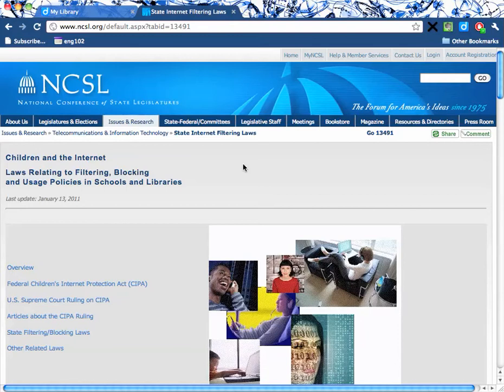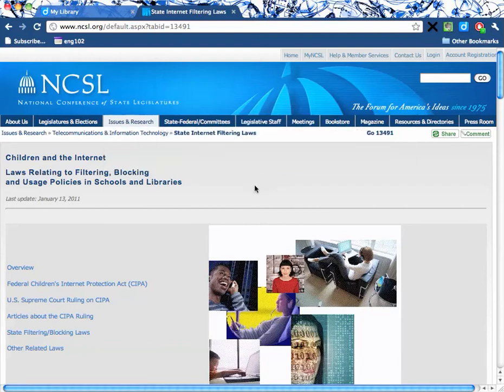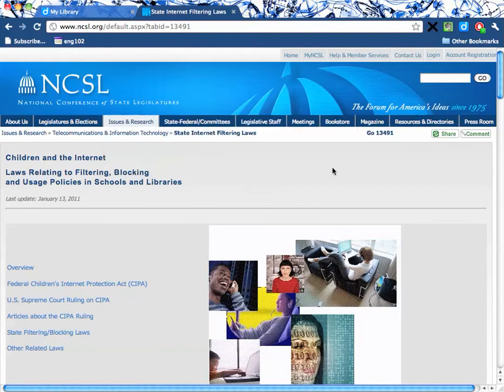I've run a search for a topic I'm interested in — internet filtering laws in schools. Let's say I want to use this as part of my annotated bibliography. I've already installed Diigo, so I'm going to click on Diigo.